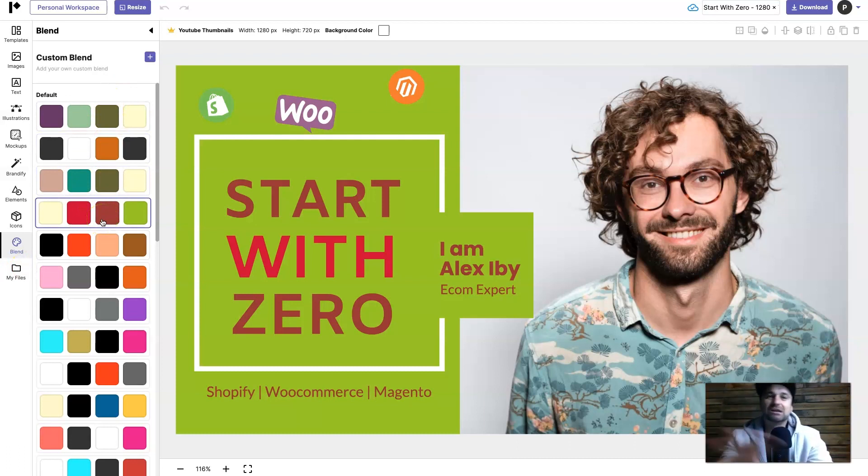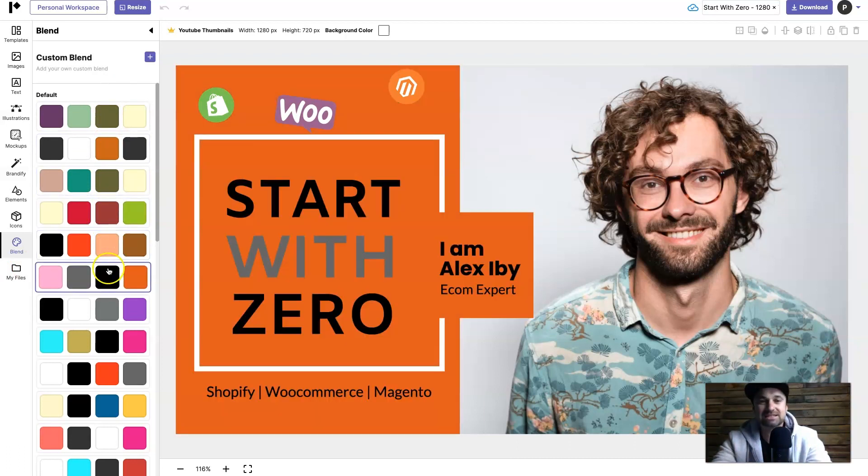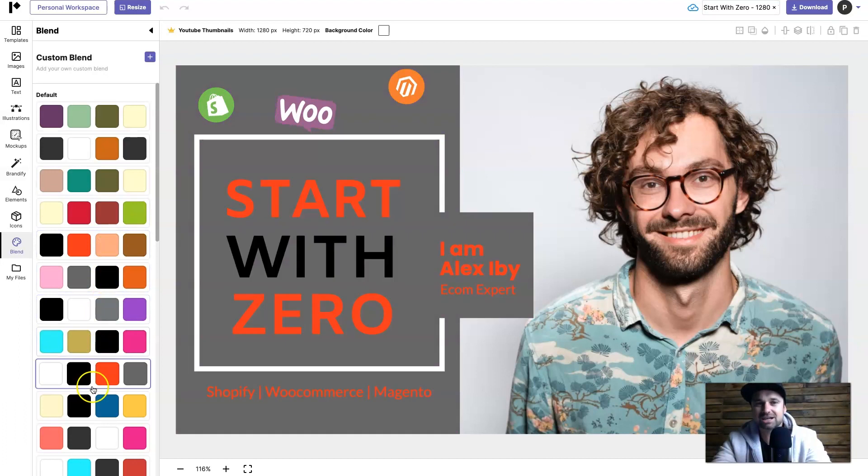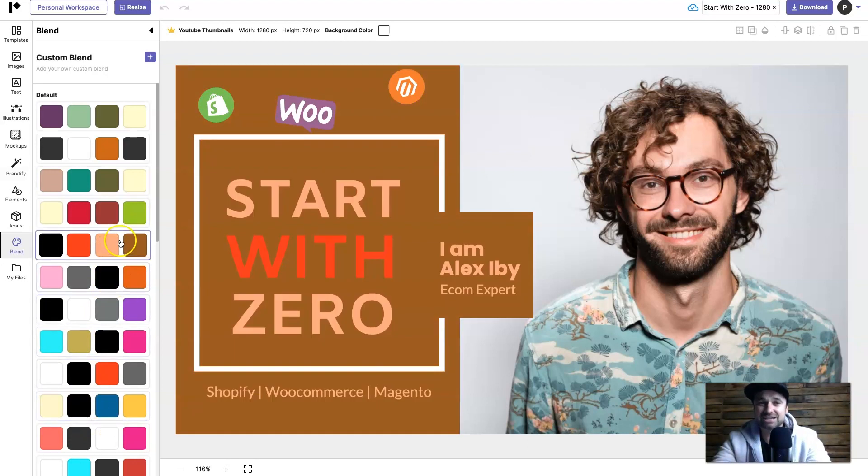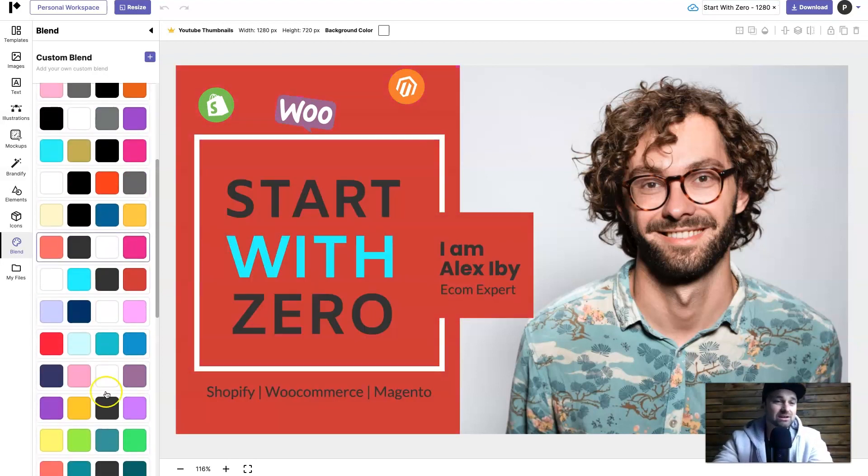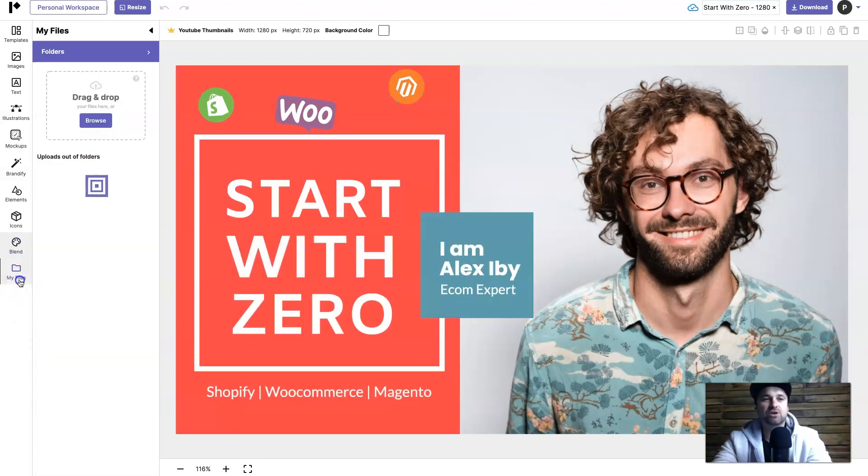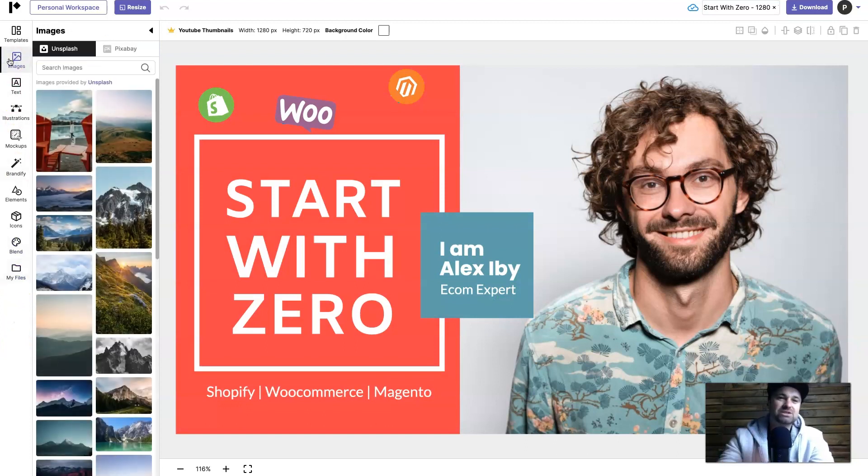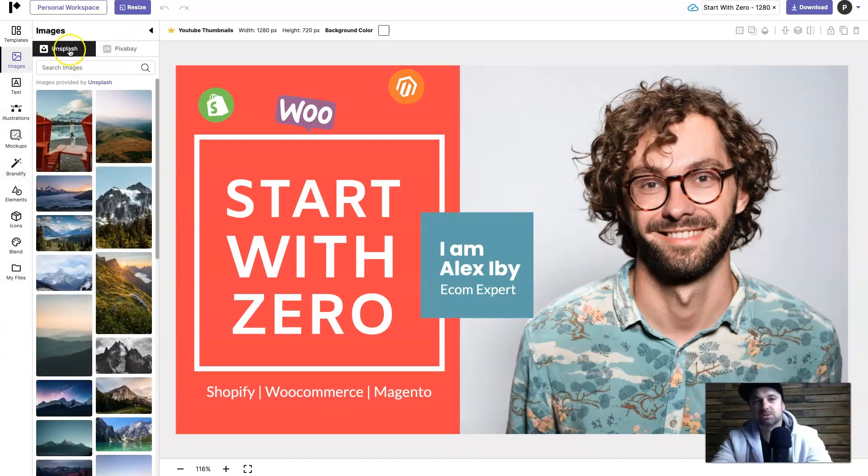You've also got blend which is an interesting one which will actually change the color of the certain elements. As you can see the text is changing, borders are changing, colors are changing - it's actually really cool. I do love this little feature. And then you've got my files.